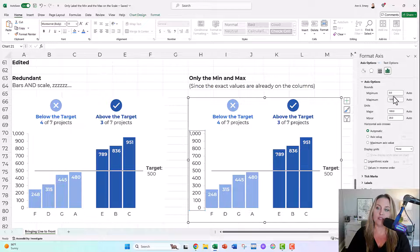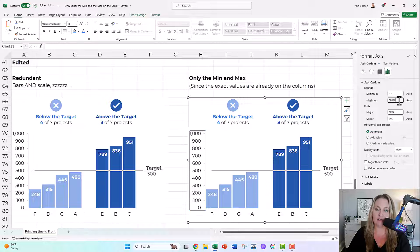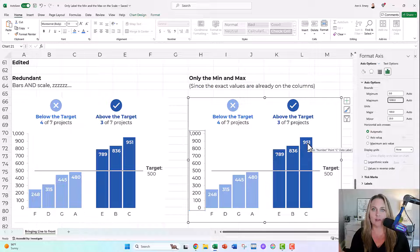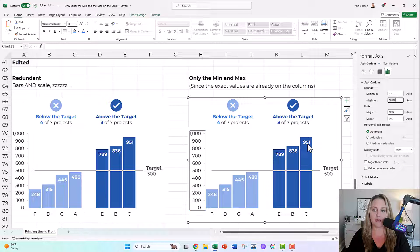You can see the min and the max, that's pretty easy to follow, right? If the biggest number is 951, let's make it extend to a thousand, nice even round number, a little bit bigger than the biggest number.